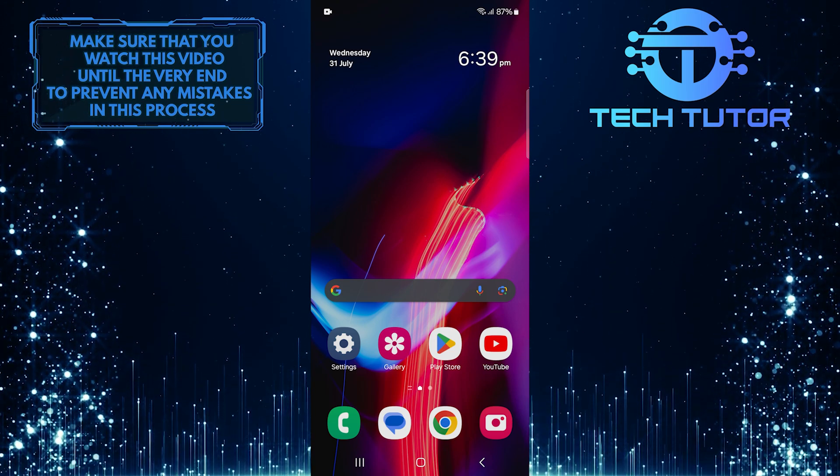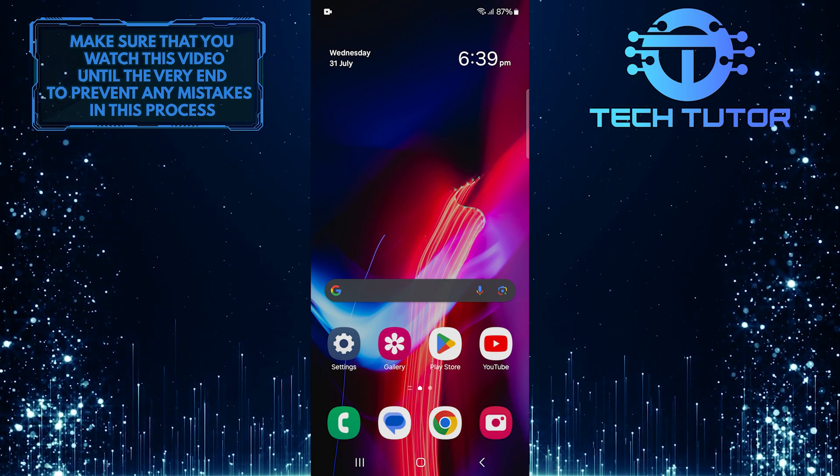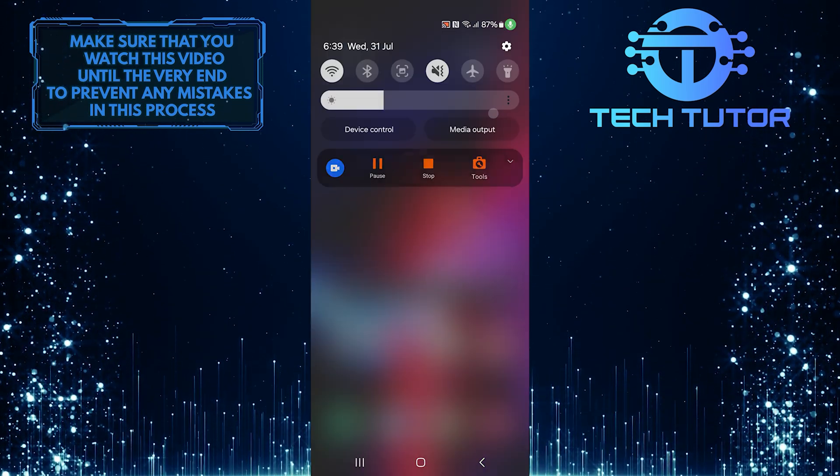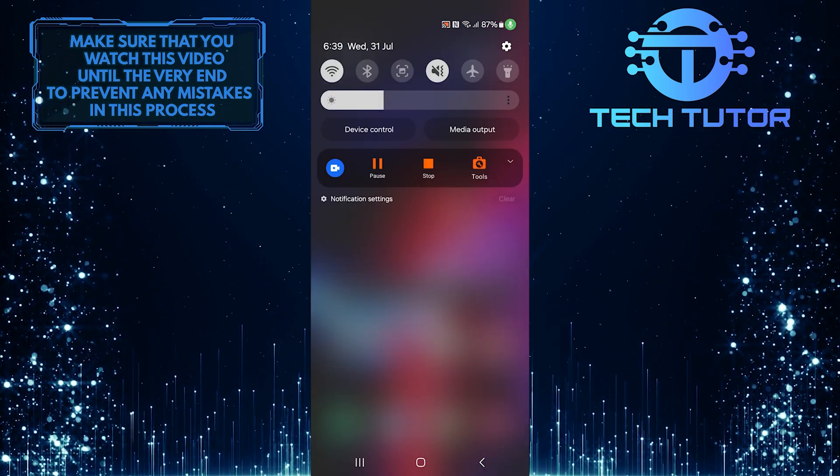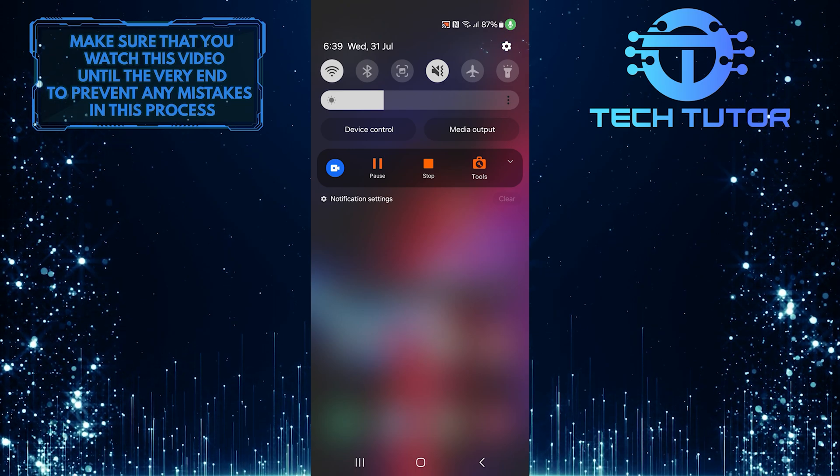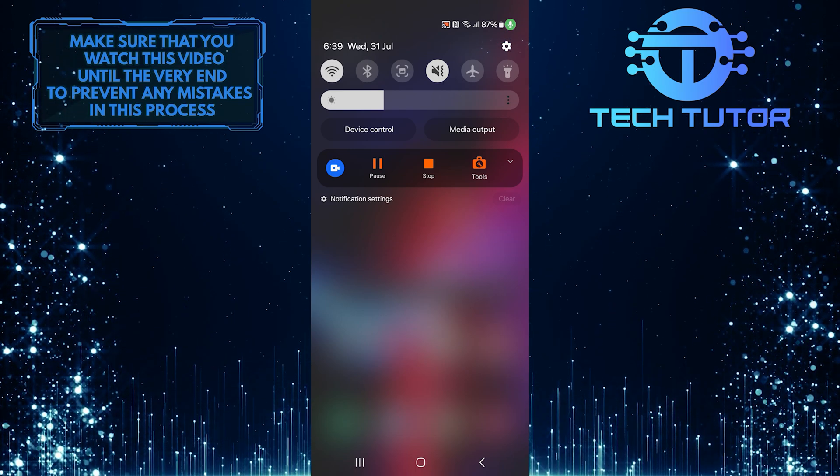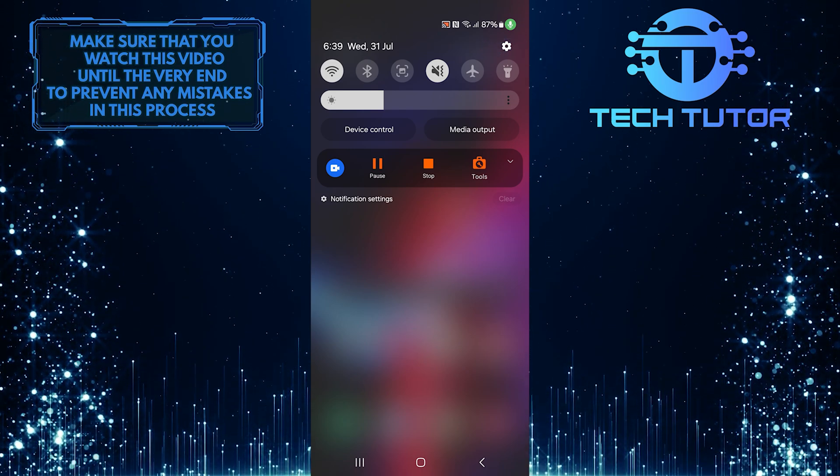To get started, swipe down from the top, just like this, and then tap on the gear icon at the top right corner.